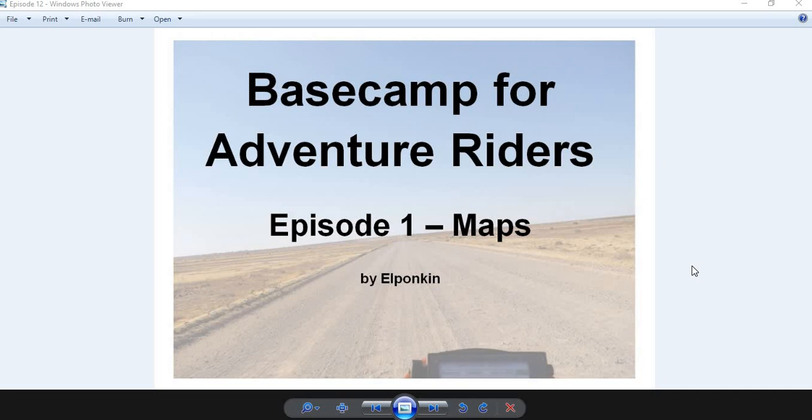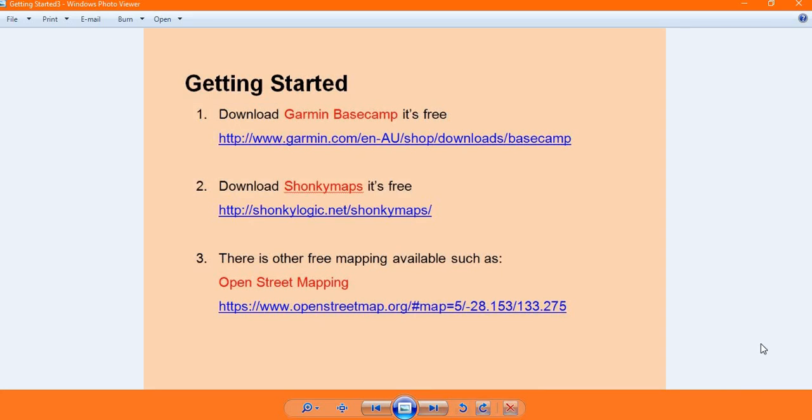The first thing we need to do is install Garmin Basecamp. It's a free download from Garmin, and once you've downloaded and installed Basecamp, then I suggest that you go and download and install Shonky Maps.